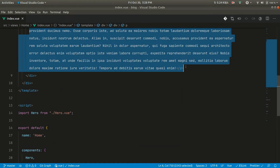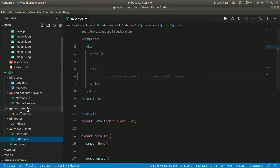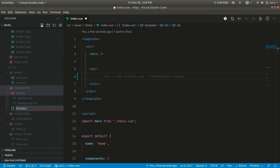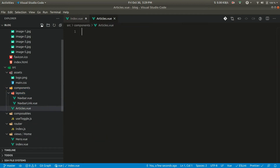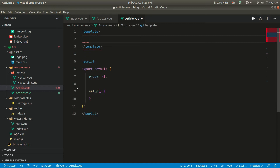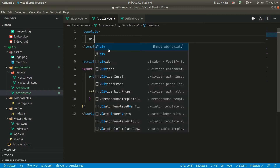Let's make a component named Article. If we go to the components folder, we can see that nav, navbar, and navbar links are currently inside layouts. We want to move those outside the layout. Now let's create Articles.vue, and we also want a separate Article component for the individual article. We'll be using just a few components here.